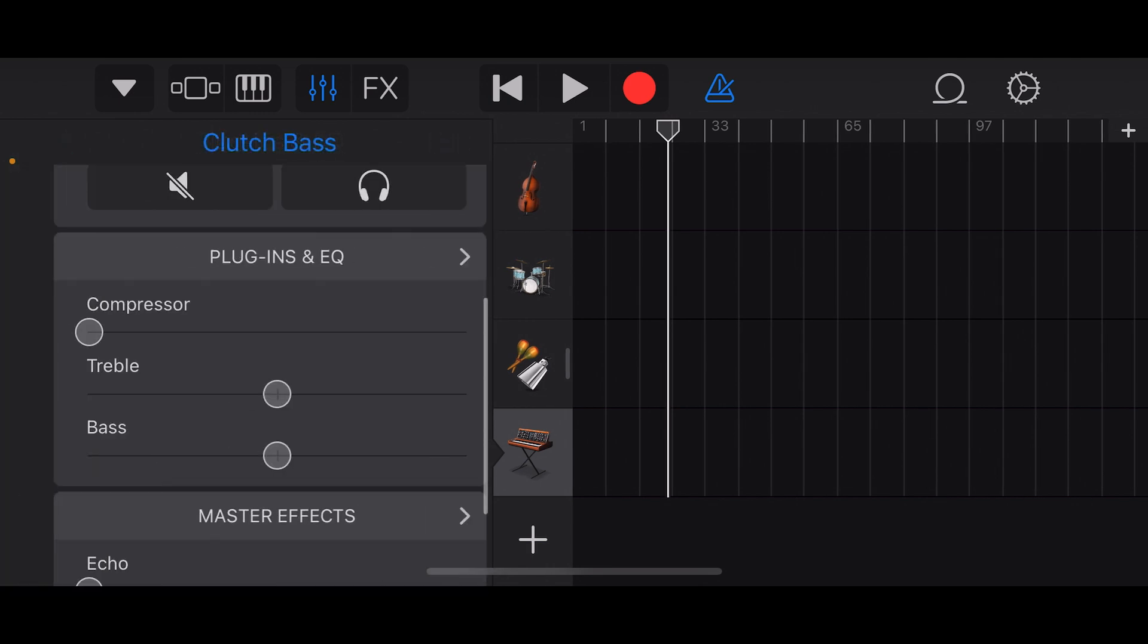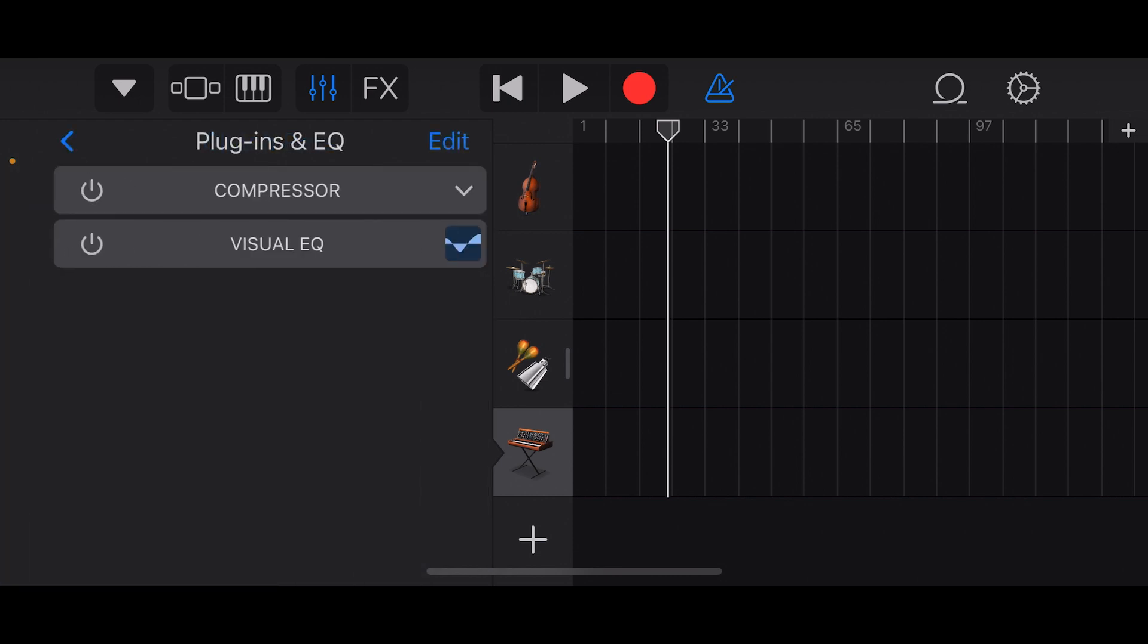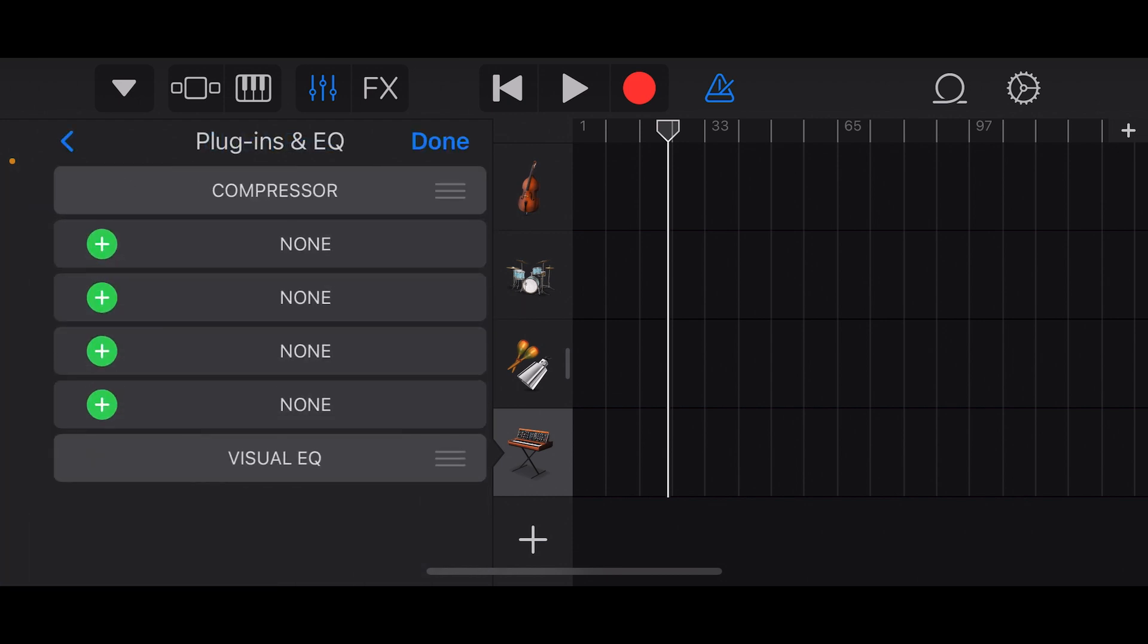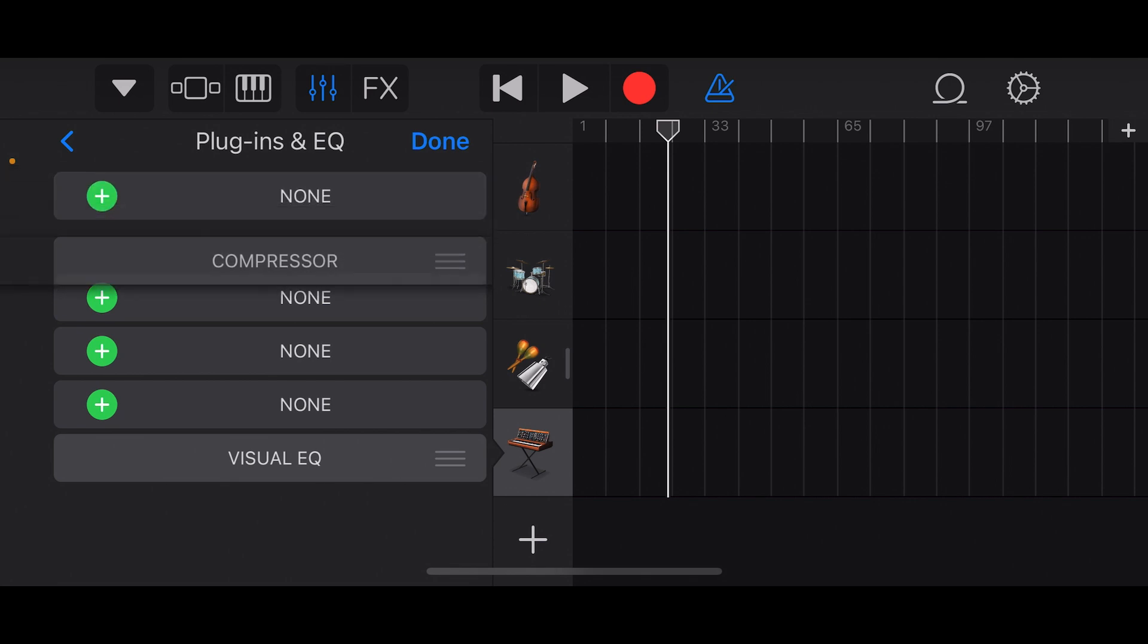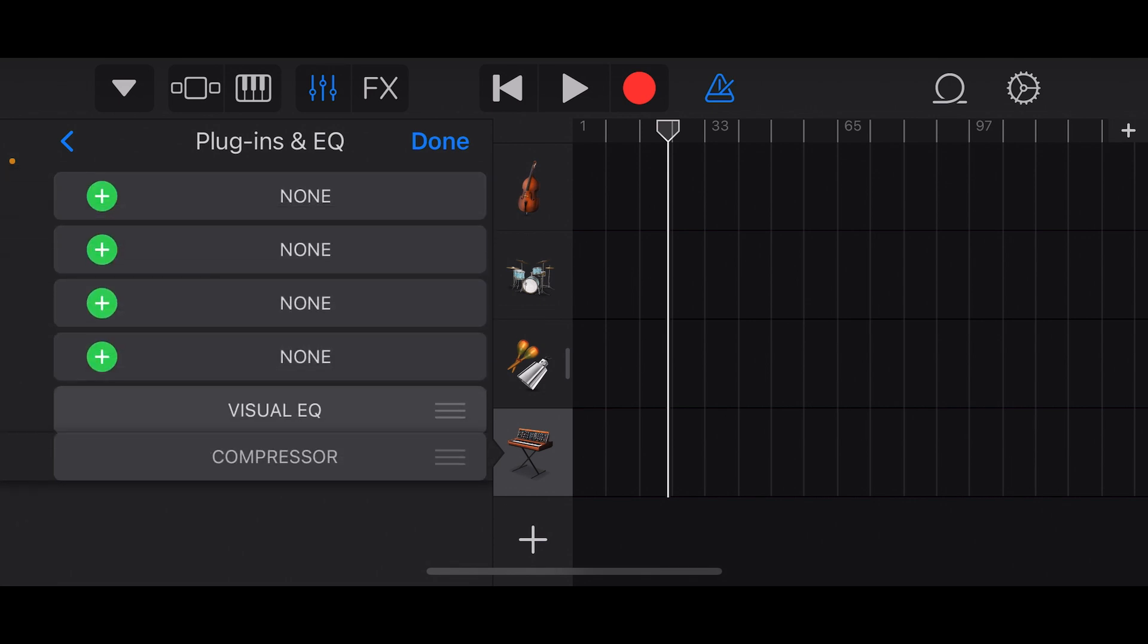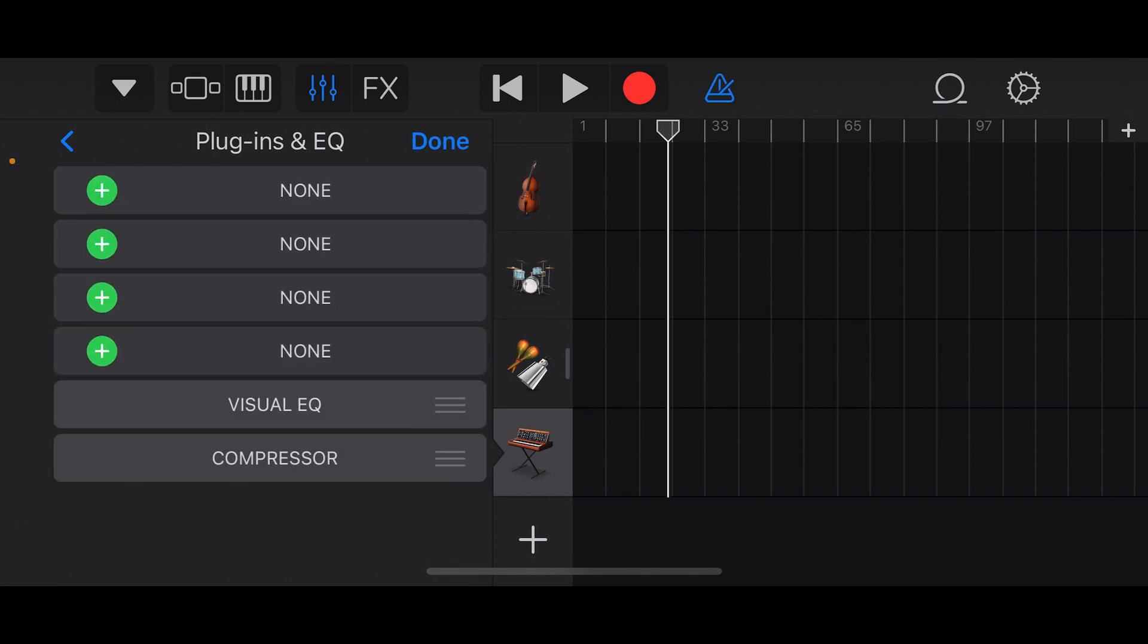Look for plugins and EQ. Scroll down to plugins and EQ, and there we go. You tap edit. We already have a compressor. We can drag and move things around. Usually the compressor is good at the beginning though, so let's put that back there.